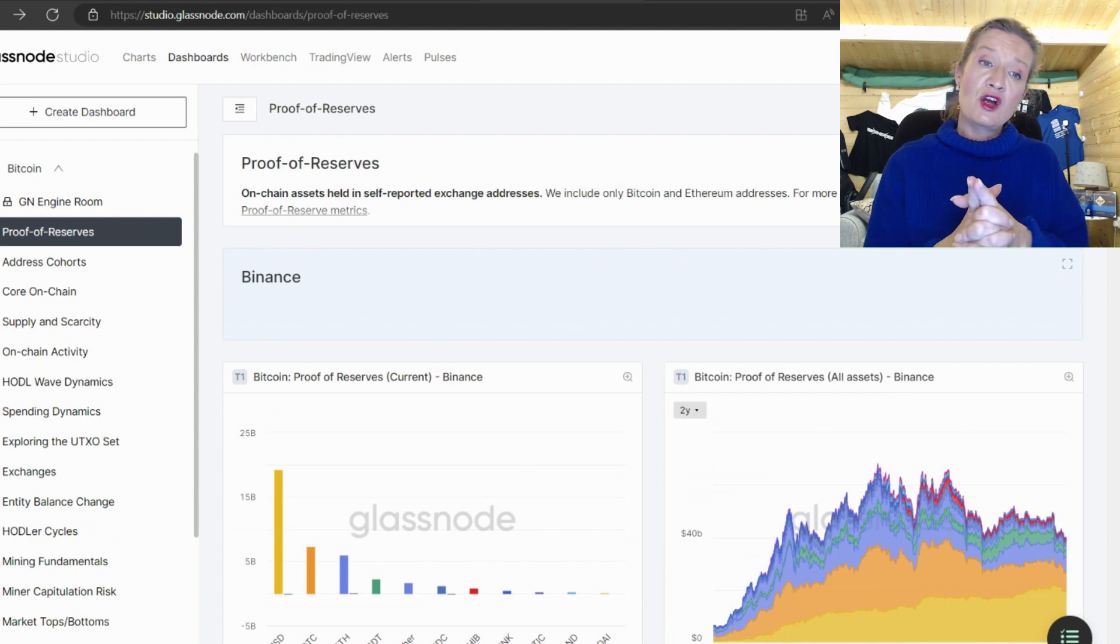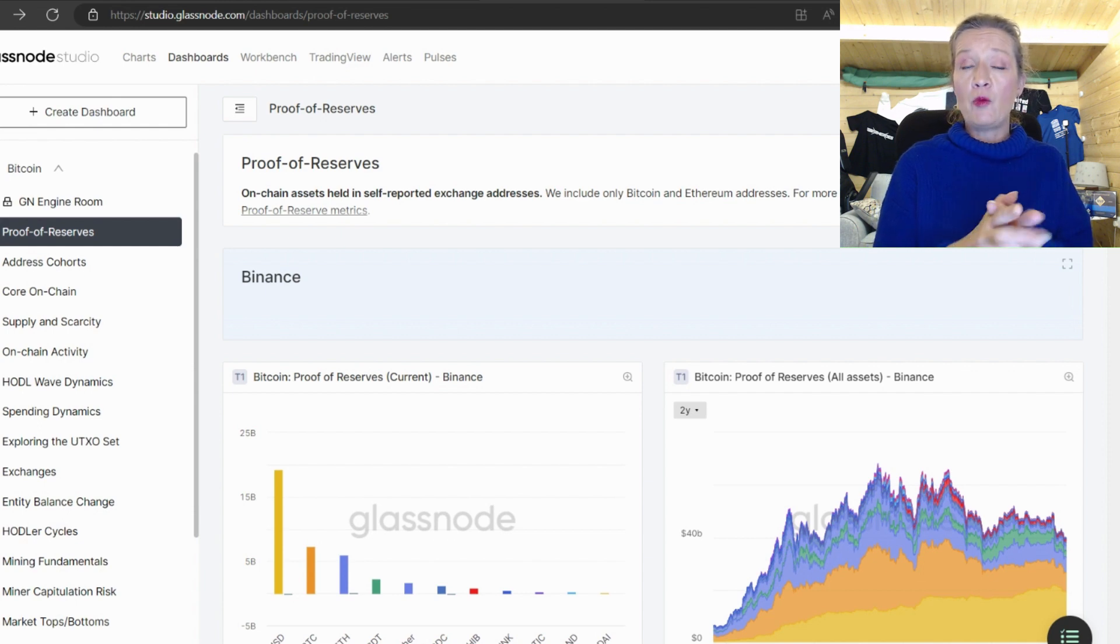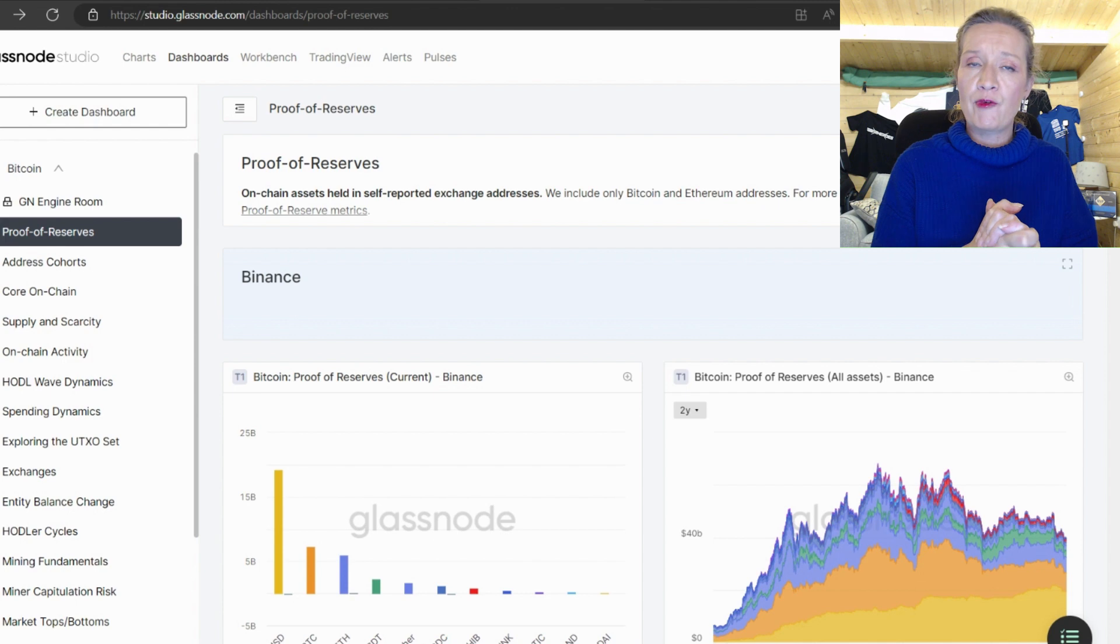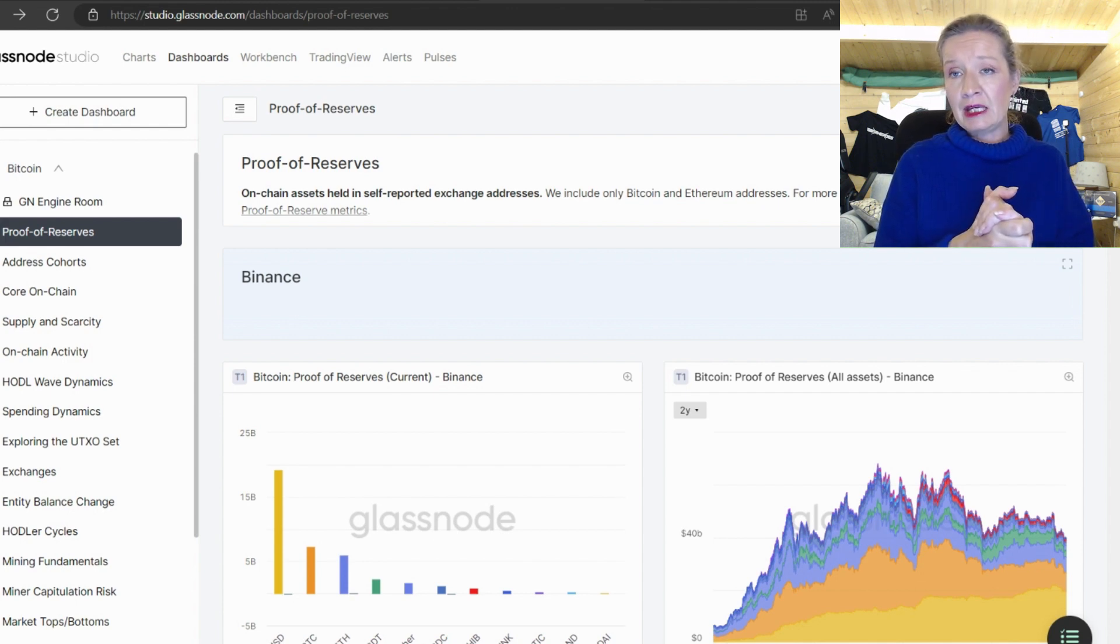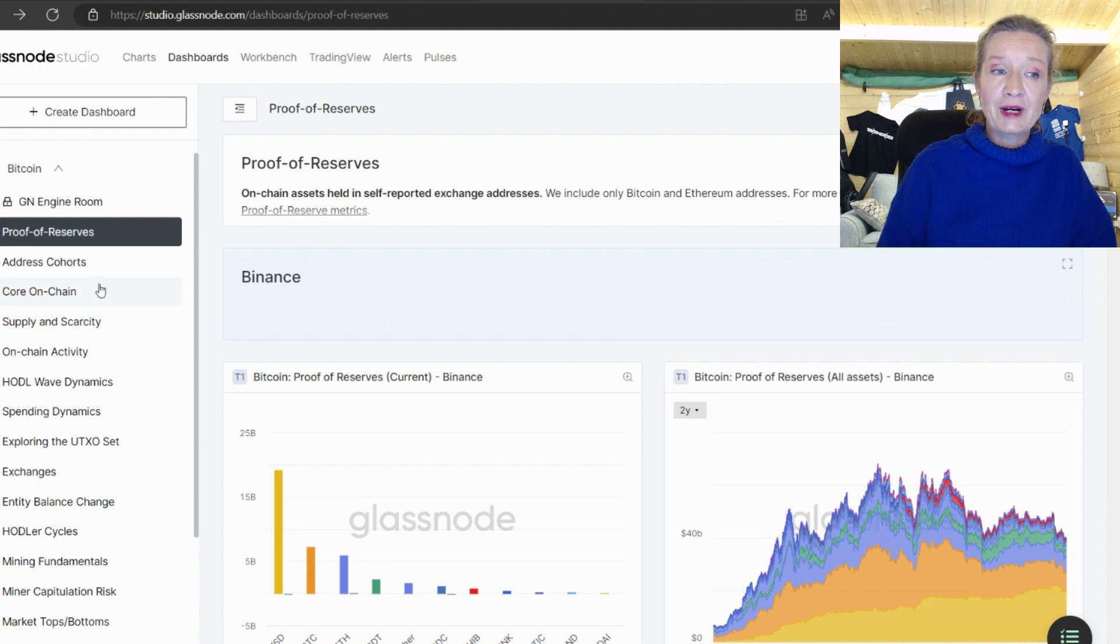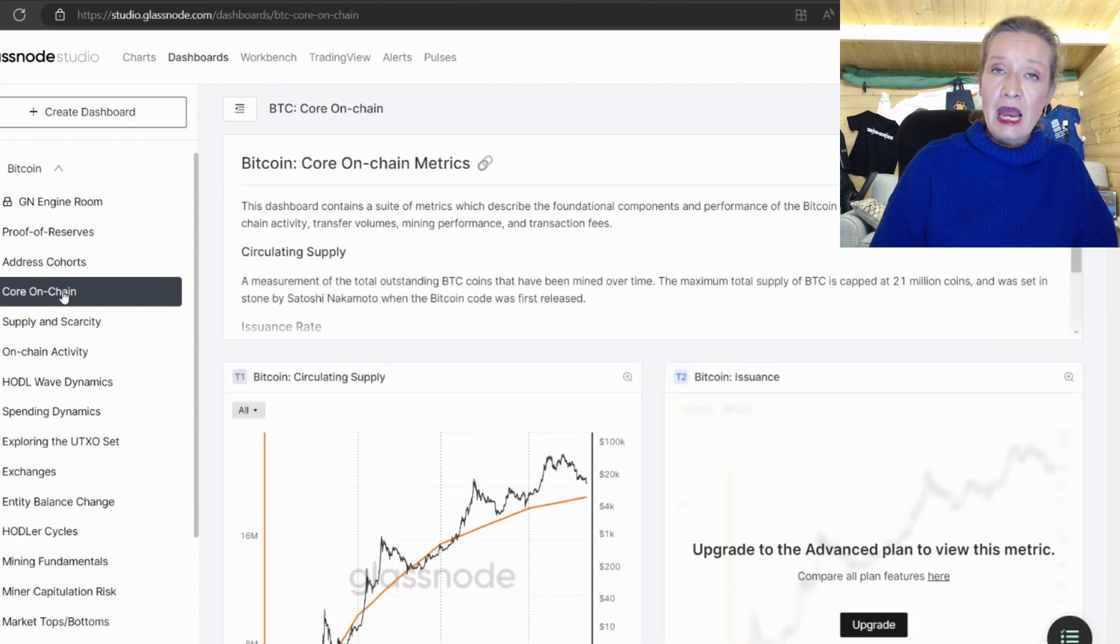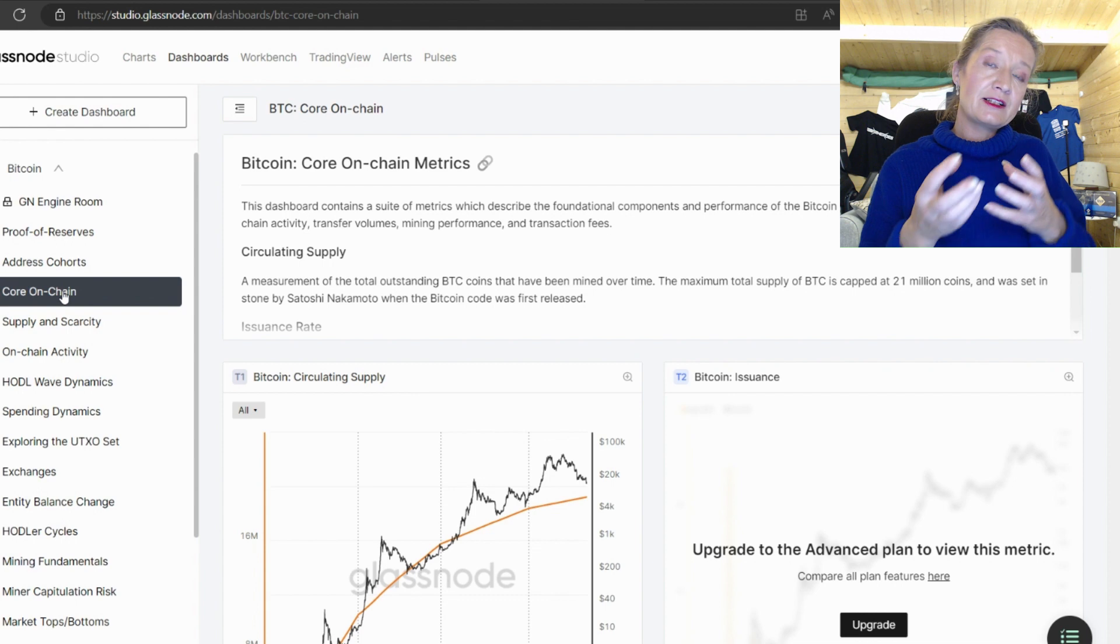So we can see the main exchanges and the proof of reserves that they are holding at the moment. Now like I said proof of reserves is only one half of the story and I'm hoping that we'll soon also see a proof of liabilities so we'd be able to see if the organization is solvent or not.